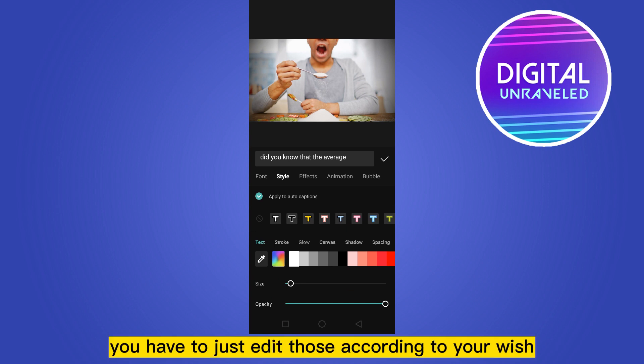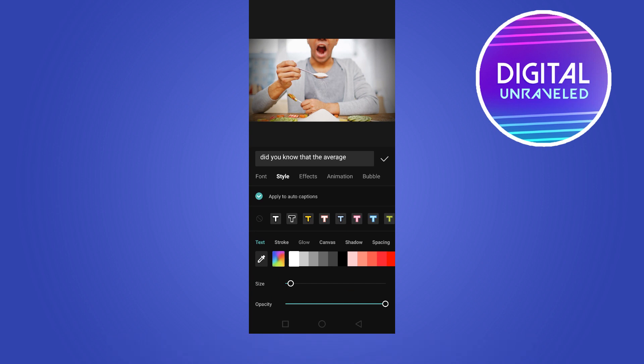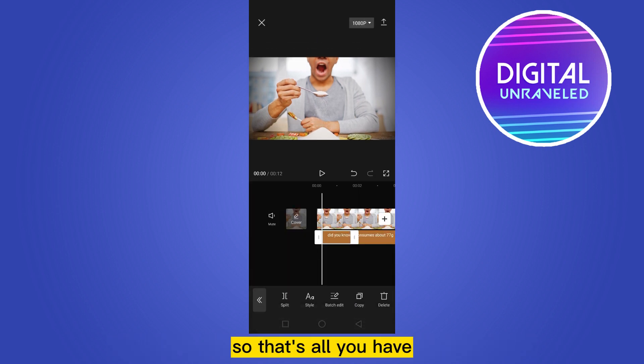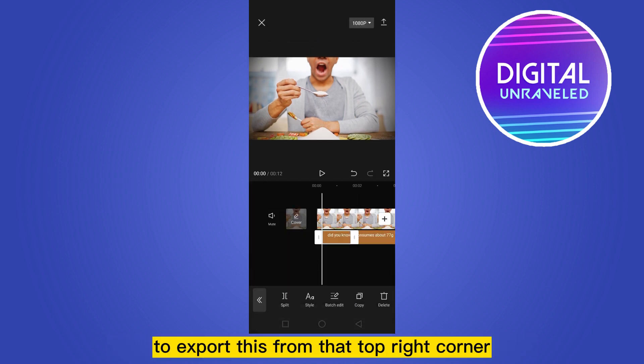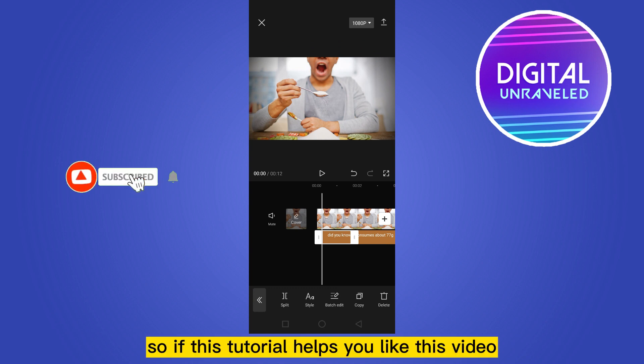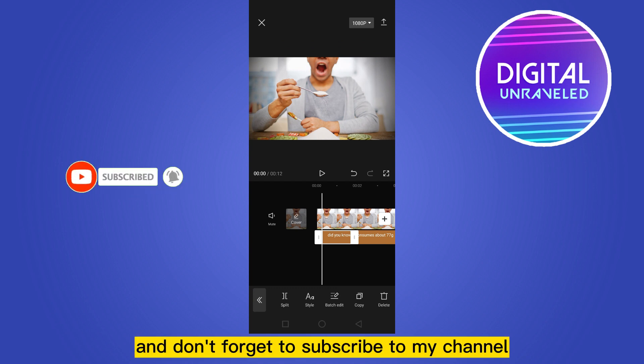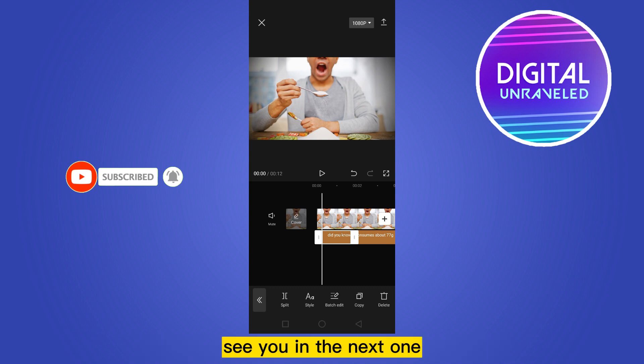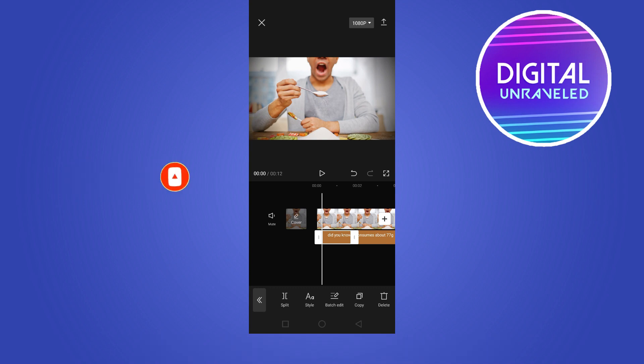That's all — you have to export this from the top right corner. If this tutorial helped you, like this video and don't forget to subscribe to my channel. See you in the next one!